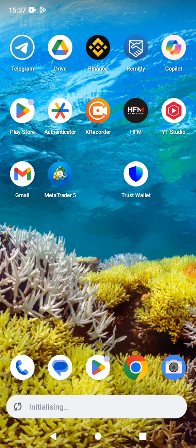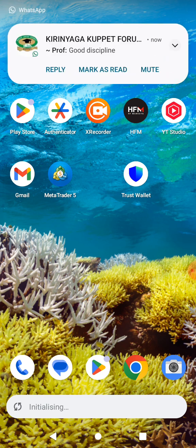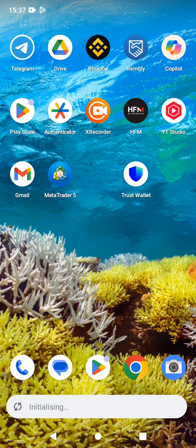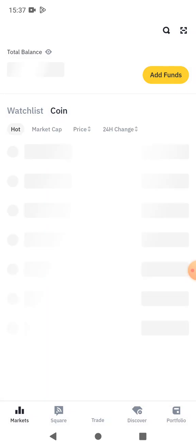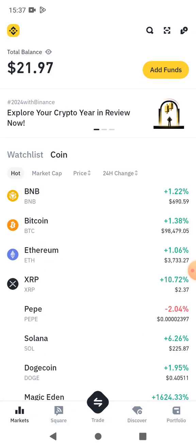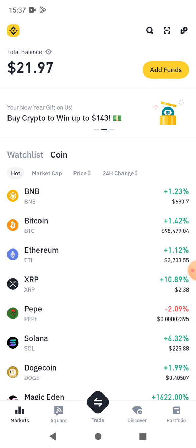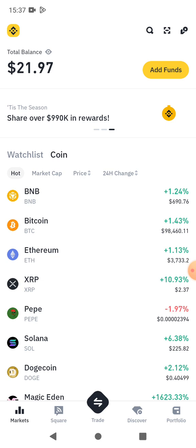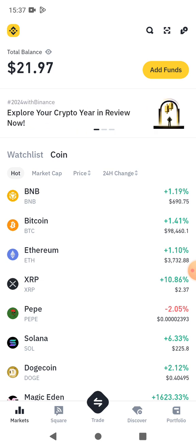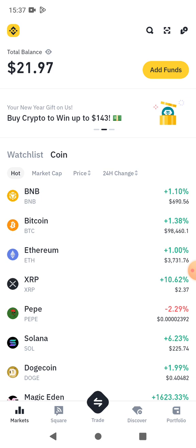Hello and welcome to this video. In this video I'm going to show you how to buy XRP on Binance. Let's get started. The first thing you need to do is log into your Binance account. As you can see, I have a few USDT — I have 21.97 USDT.